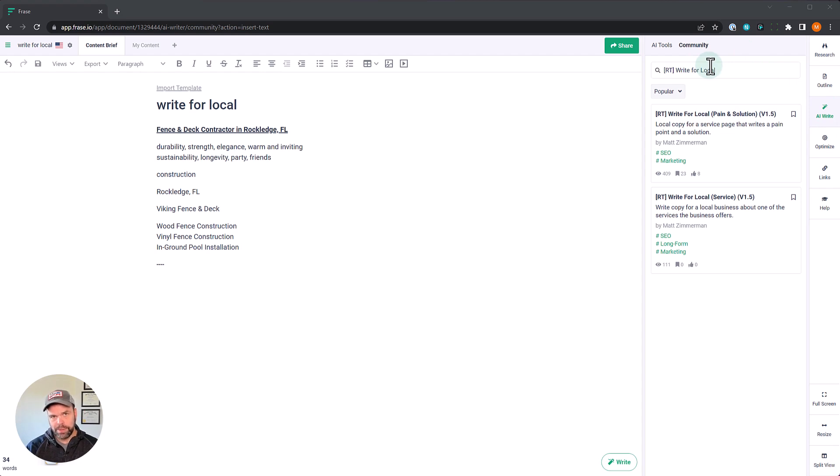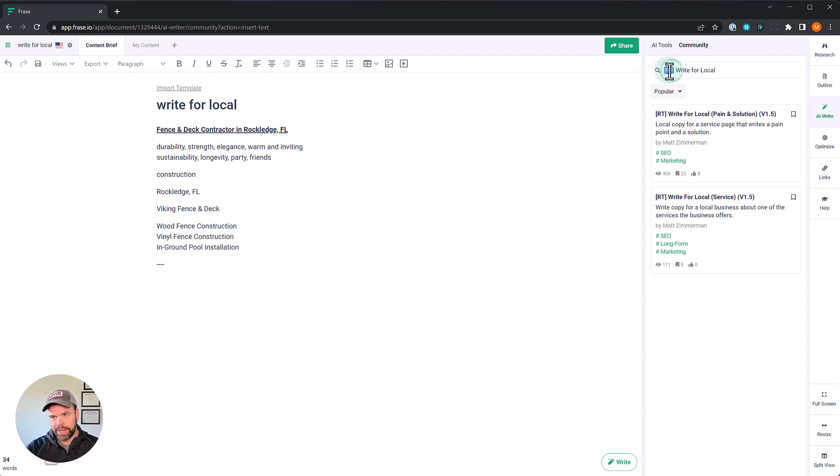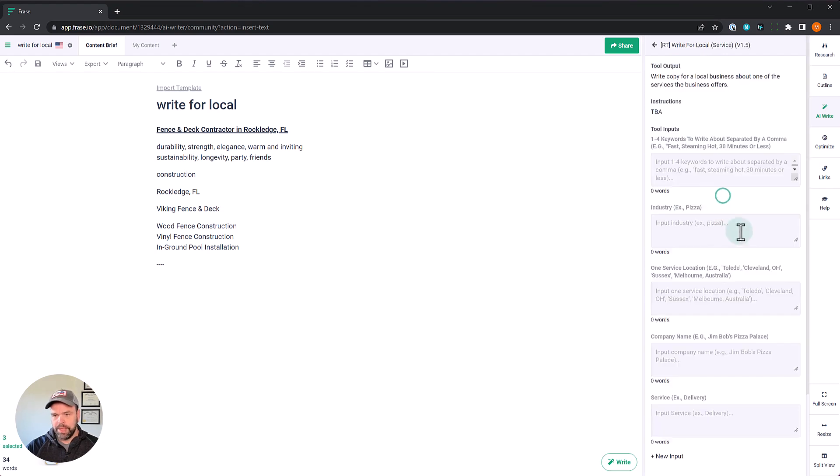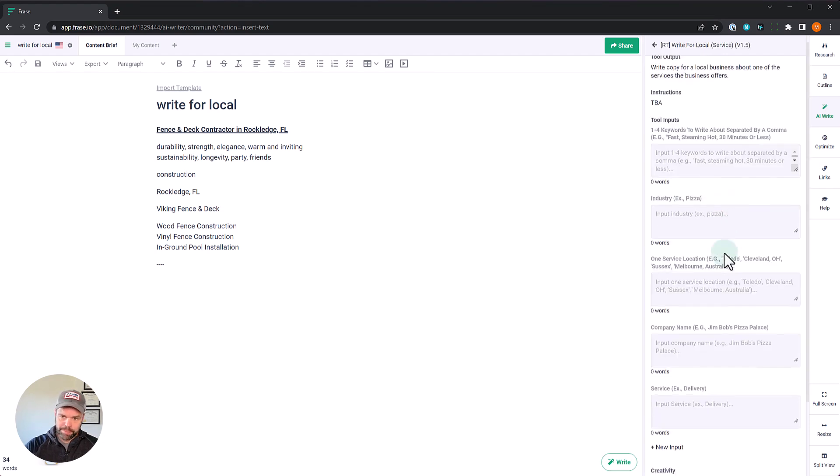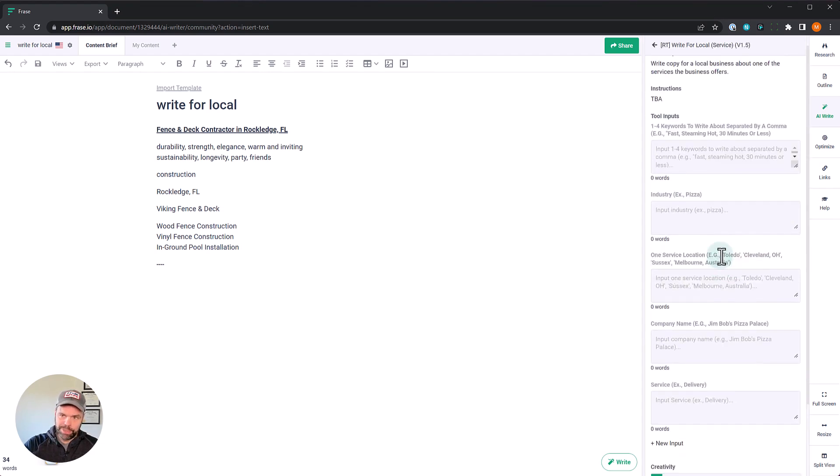There's lots of ways to use the AI in Phrase. The way here is through the template that we created called write for local service. So you want to search for RT in brackets and then type in write for local and choose the one that says write for local service. Now when you click it you're going to see a lot of inputs. It looks a little overwhelming.